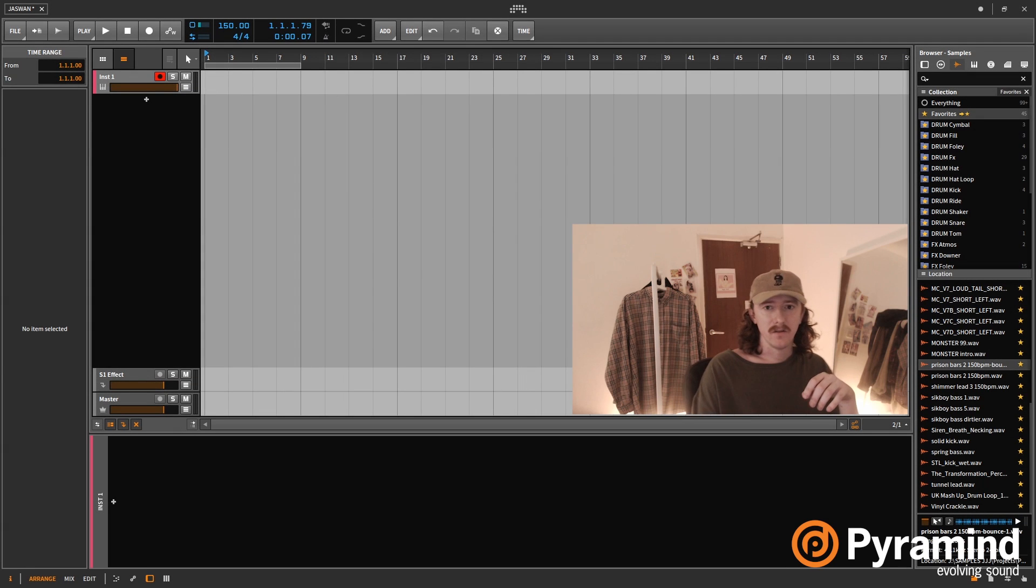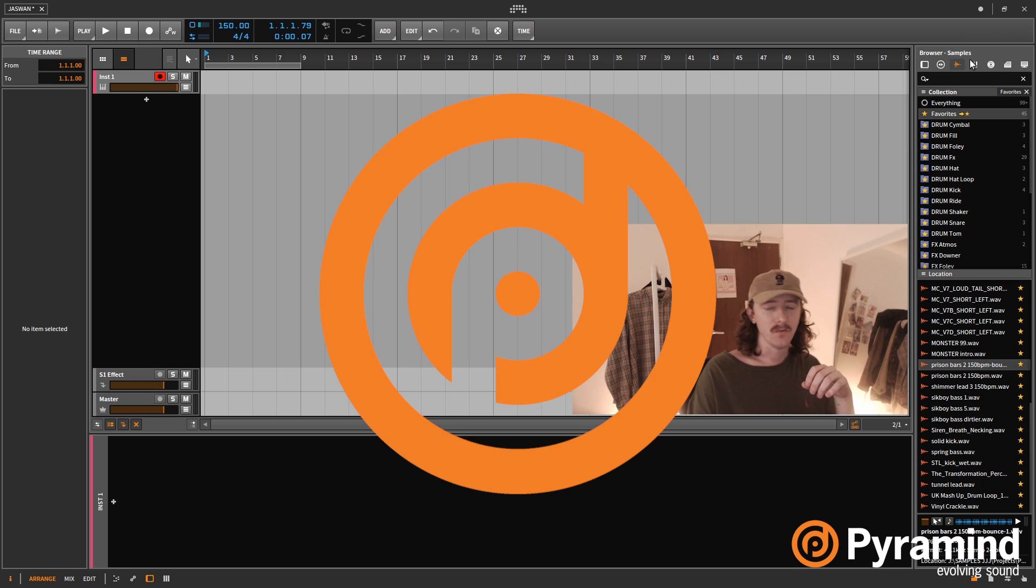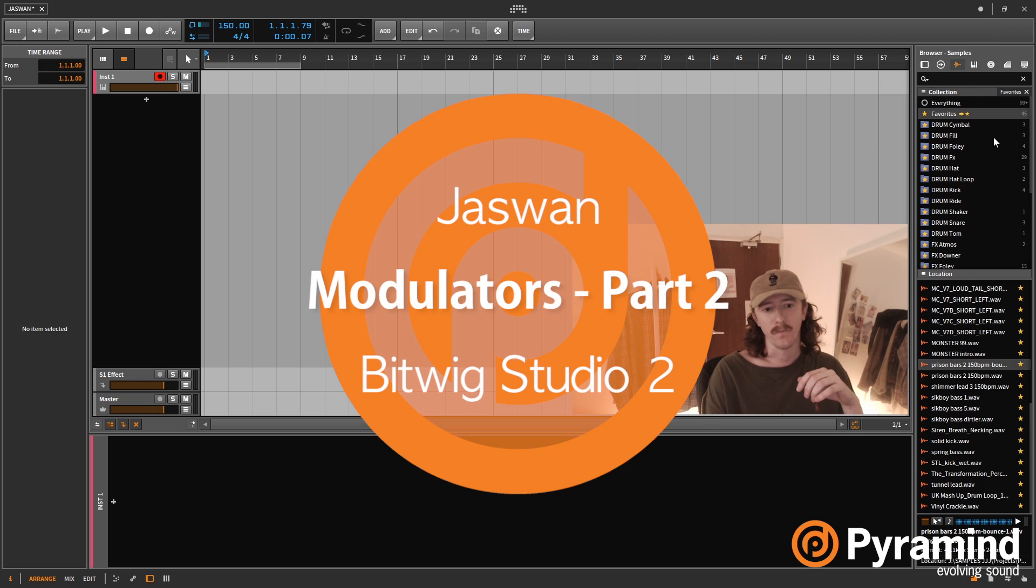Welcome back to this series on the Bitwig modulators. So next up we're going to look at the envelope follower.